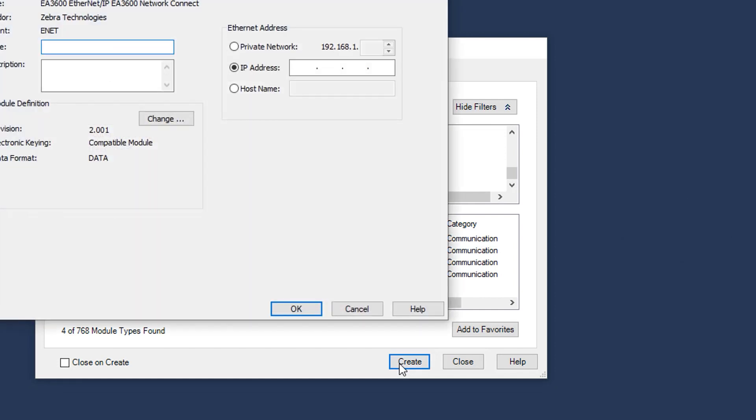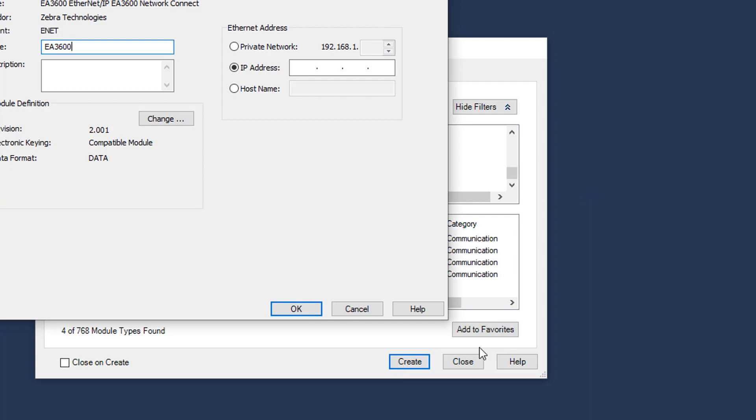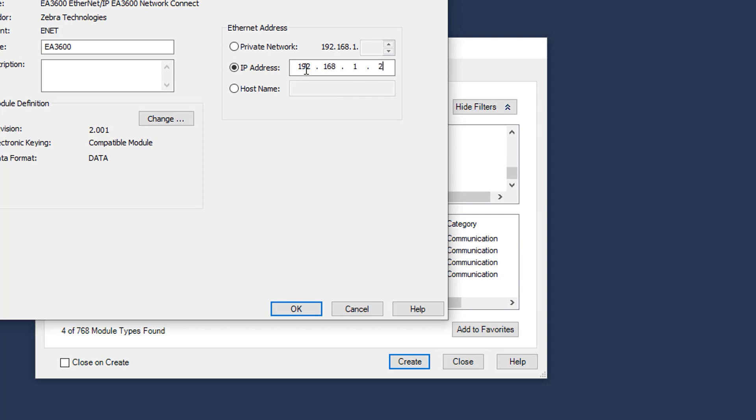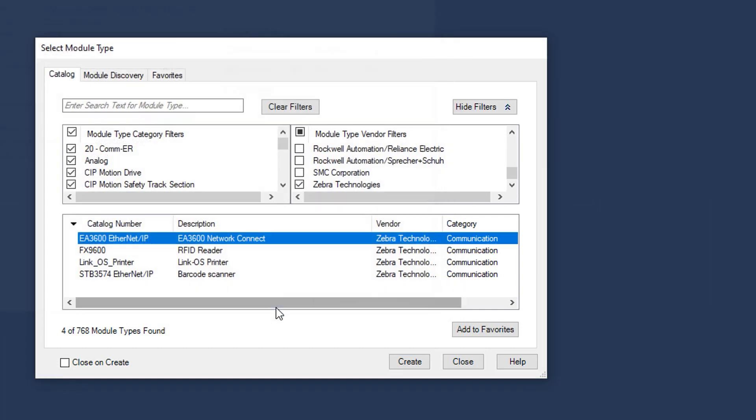Once that appears, we're going to give the adapter a name, in this case EA3600, and we're going to set the IP address to be what we set in the DHCP tool earlier. We'll click OK to create the module.